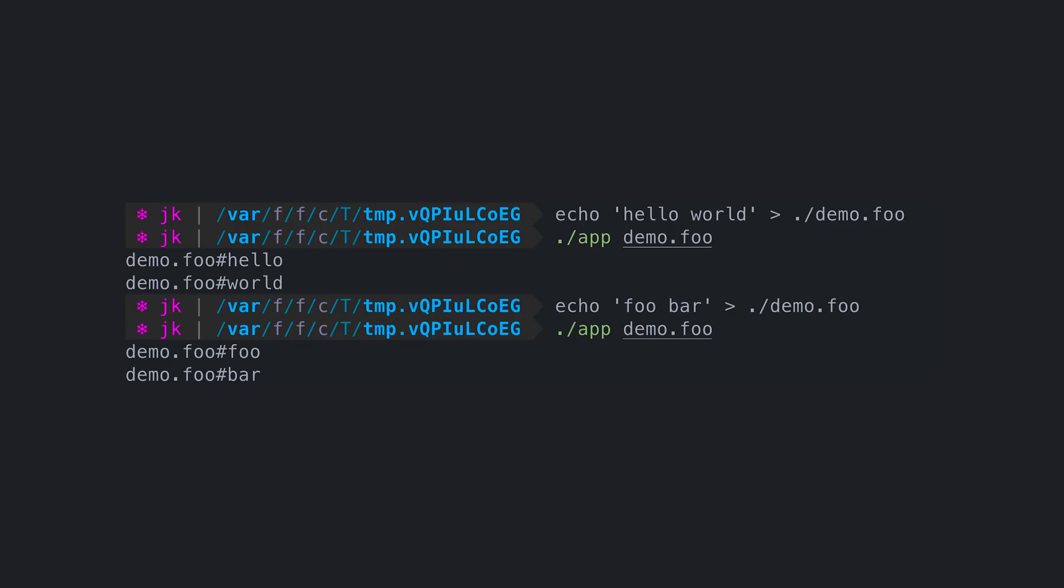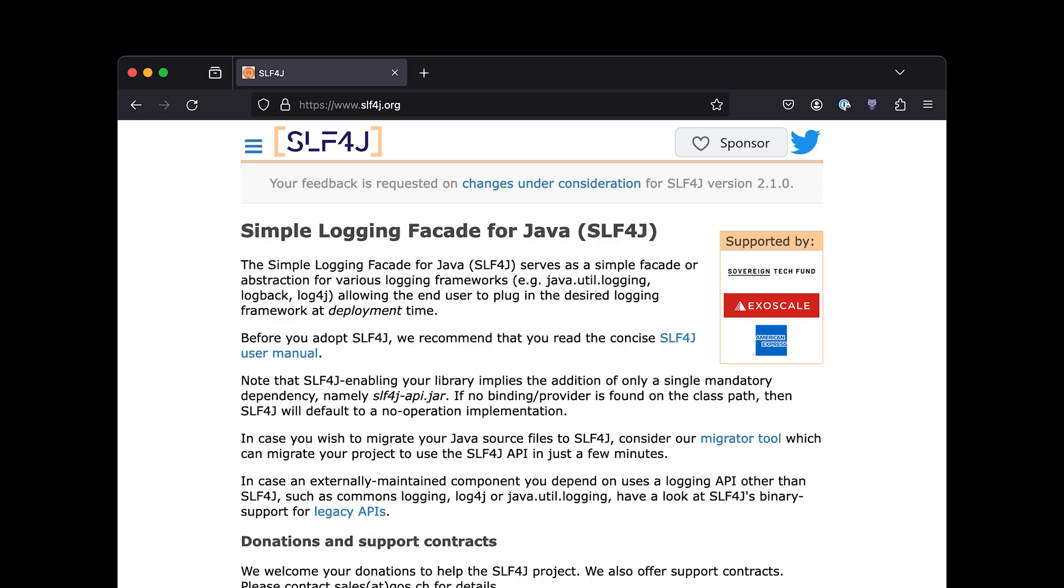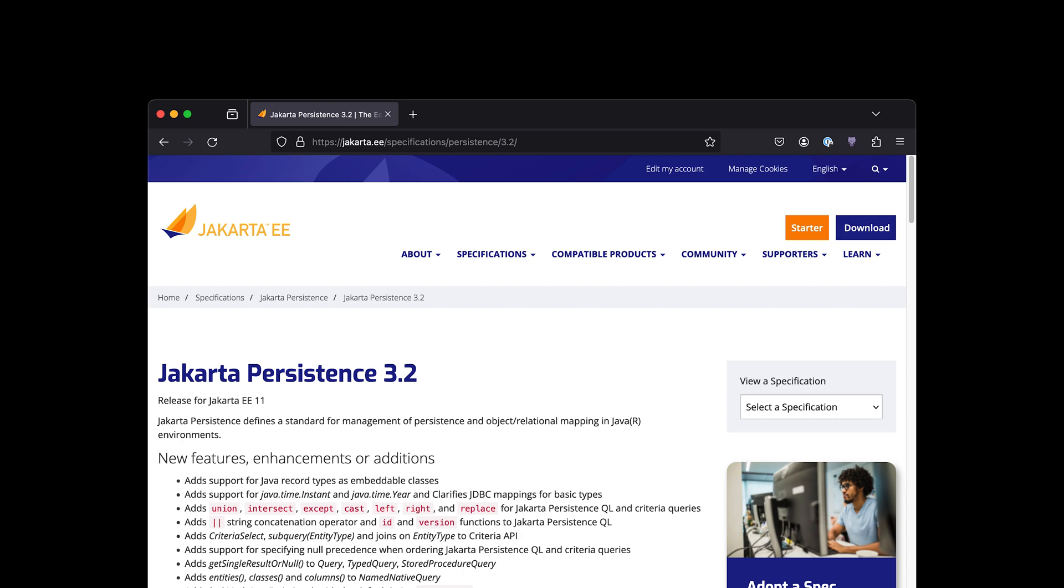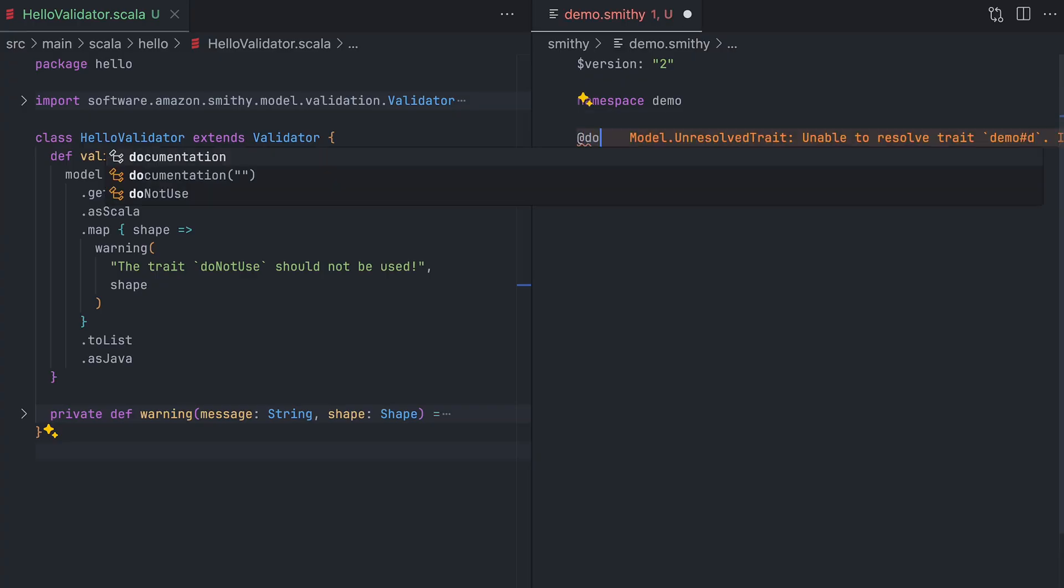And if you implement a provider using the SPI interface, it will kind of magically work. Another use case of SPI that you may be familiar with is SLF4J, the logging library. JDBC nowadays uses SPI to access drivers for databases. And if you're into JPA, the Java Persistence API, that is using SPI as well. And if you've been watching this channel for a while, you know Smithy. Smithy also uses SPI for some of its components. So how do we use it?